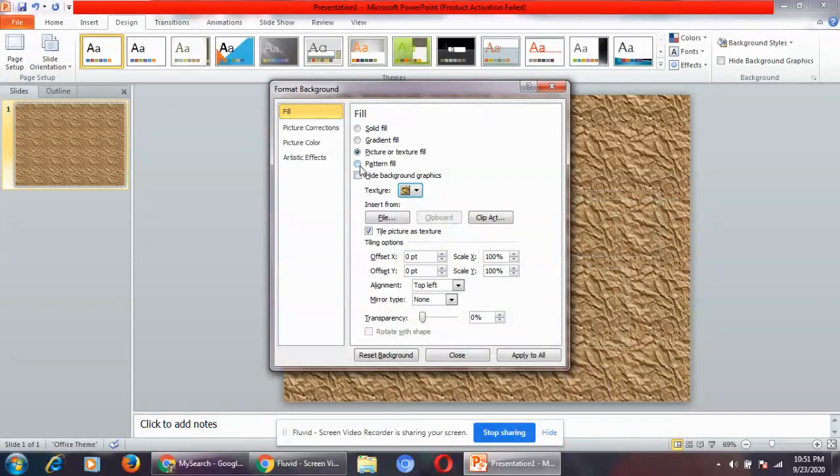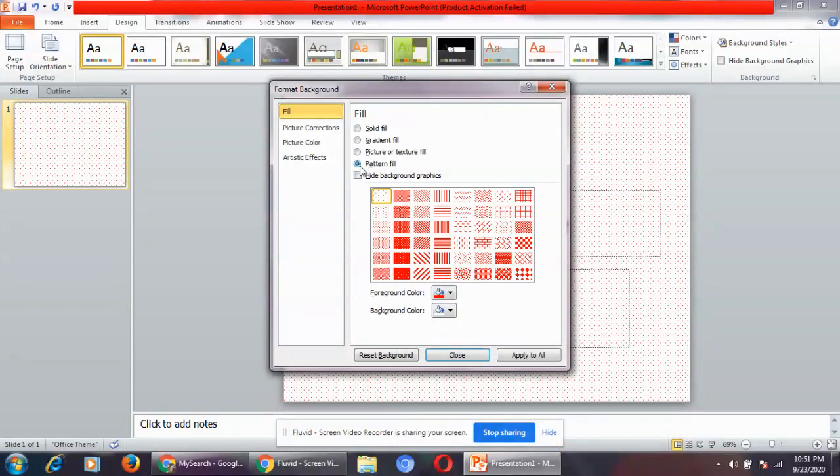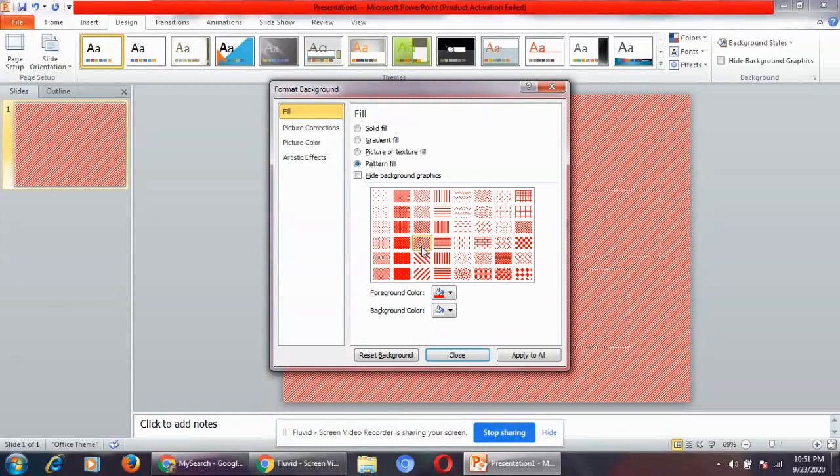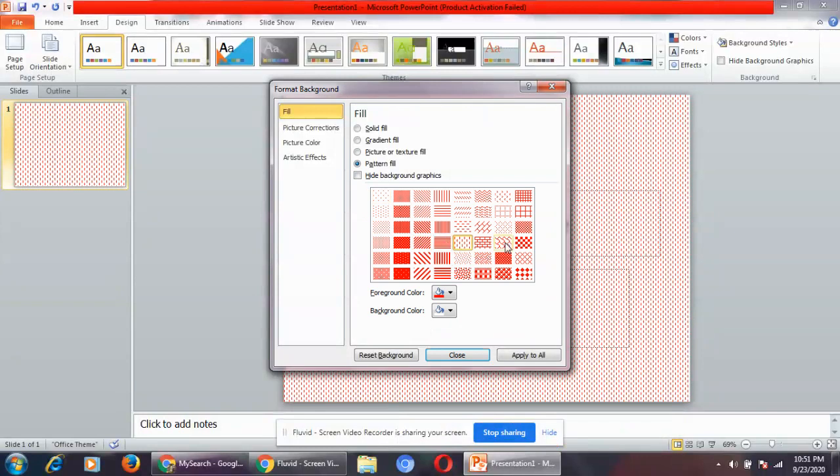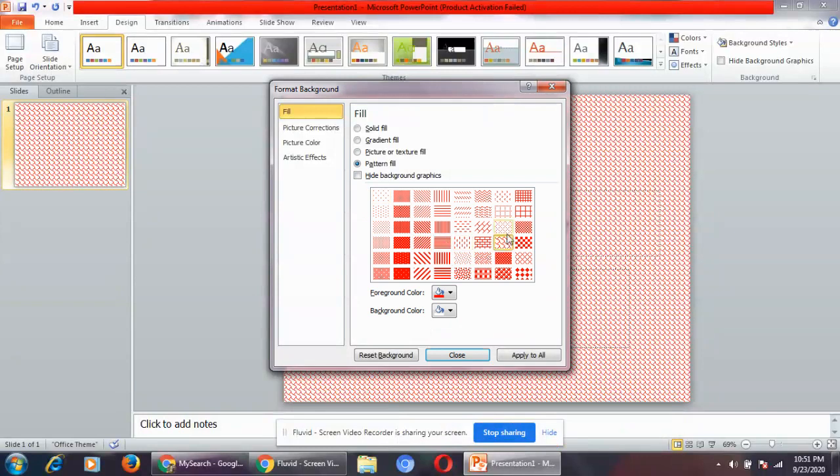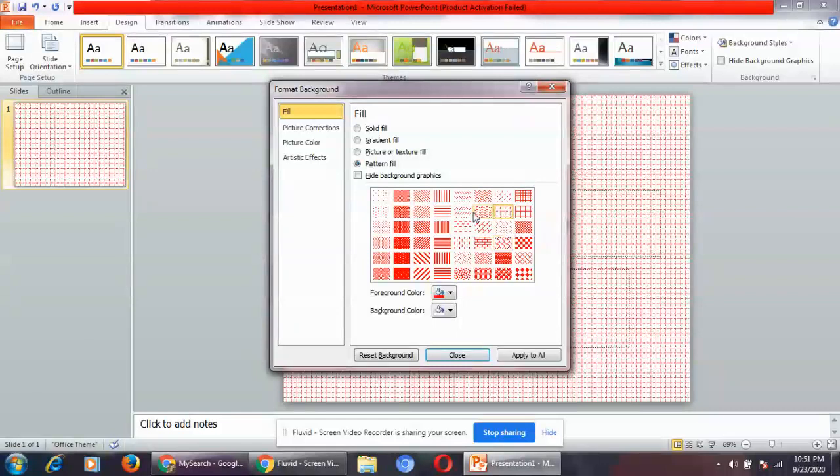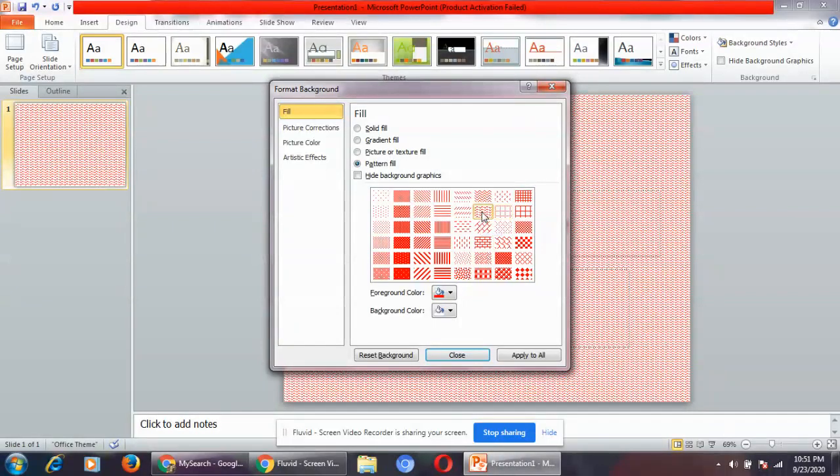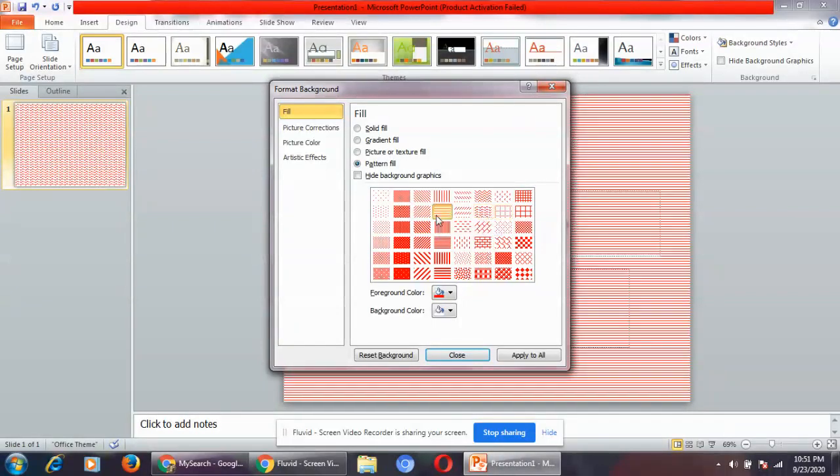Next is pattern fill. As I'm hovering the mouse on each option, you can see the changes on the slides.